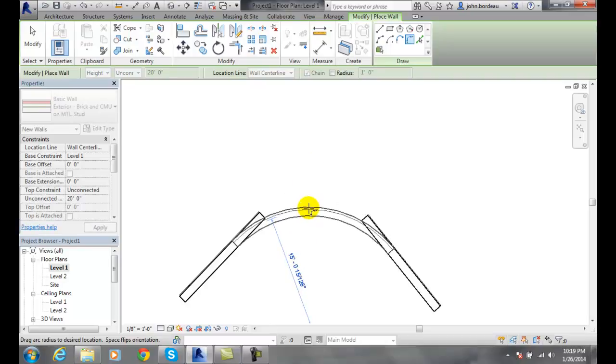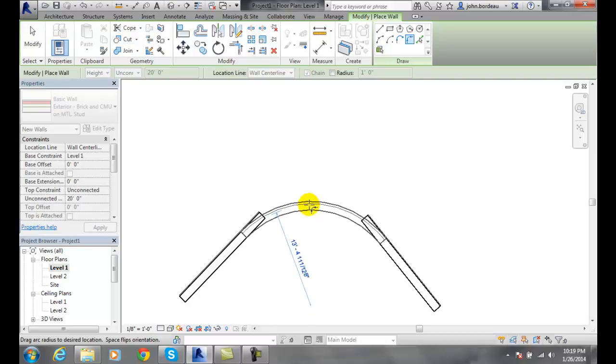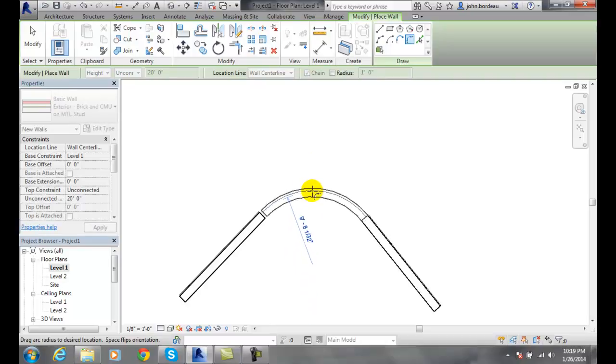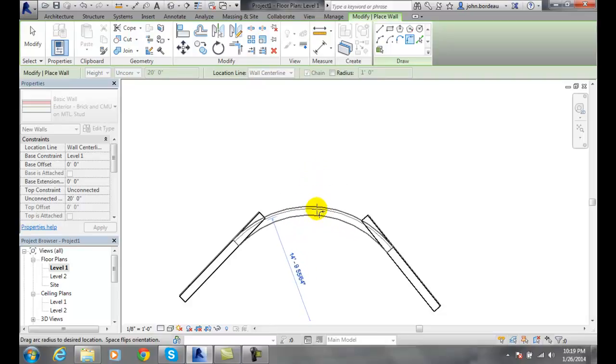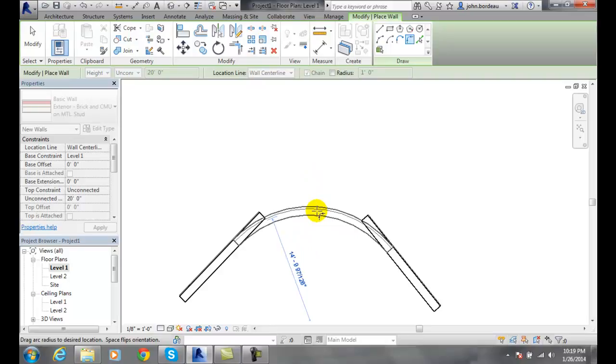I can bring it back here, wherever I want the fillet to be. So I can just kind of go along here and say, I want it right there, and pick.